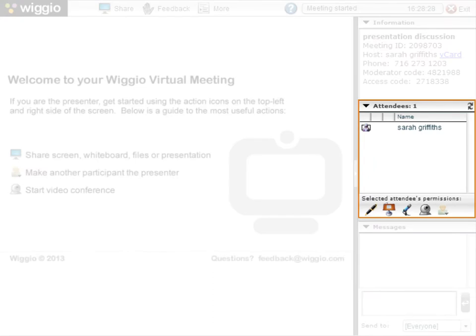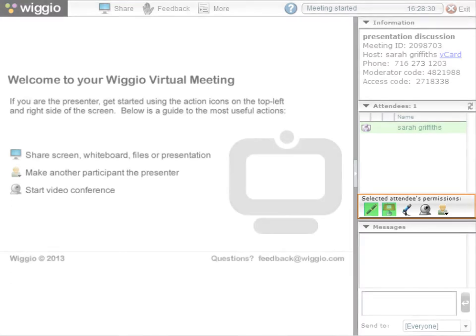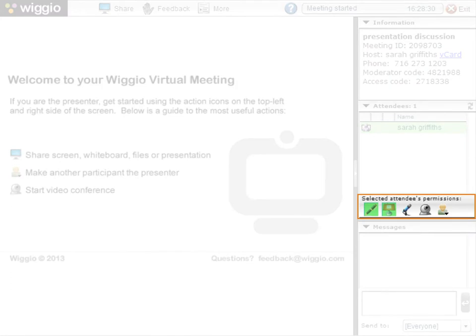You can see all of the meeting participants in the Attendees section. As host of the meeting, this is also where you can set meeting permissions for selected attendees.